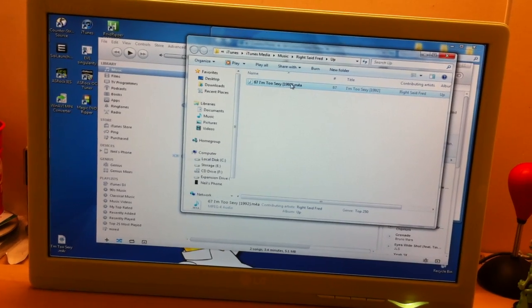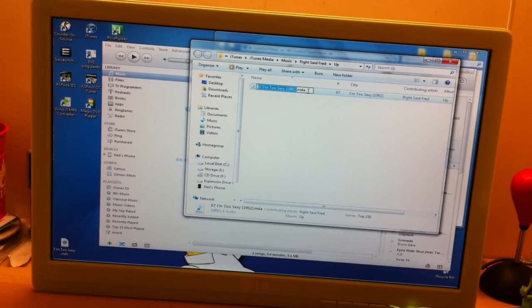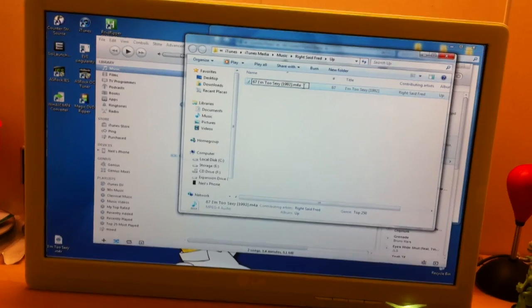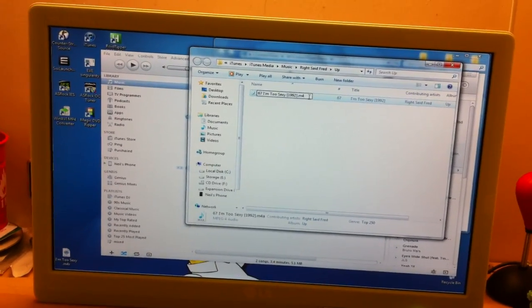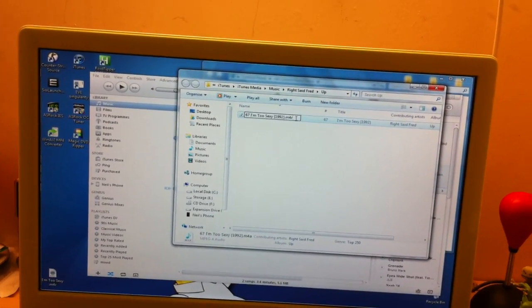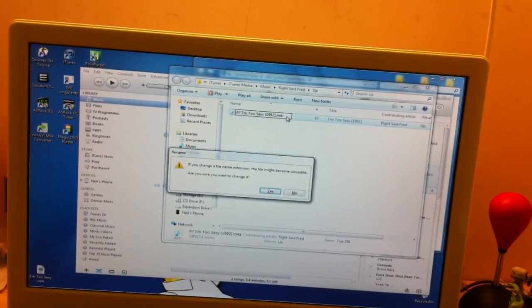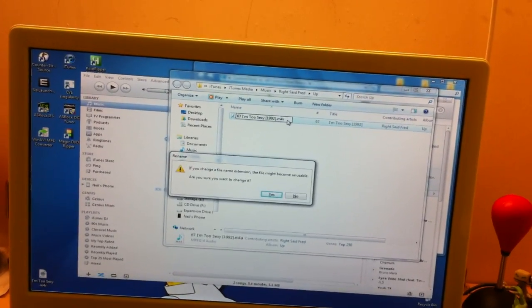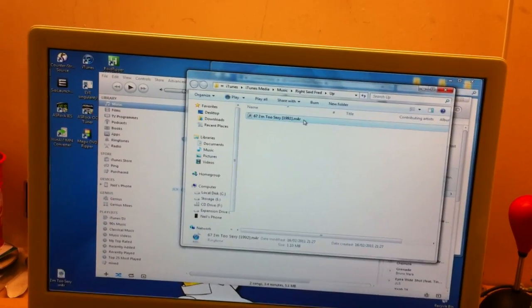Then you need to rename the file. So, you rename it from M4A to M4R, and then you click Enter, and get the warning, don't worry about it, just click yes.